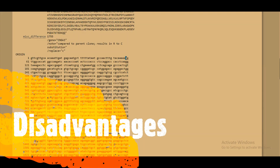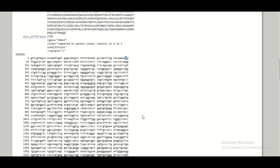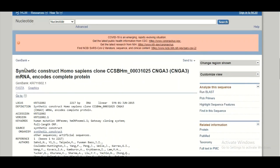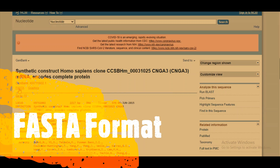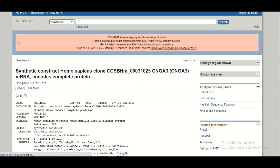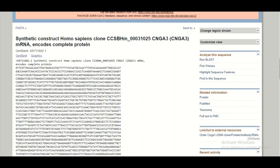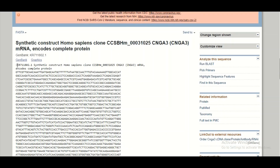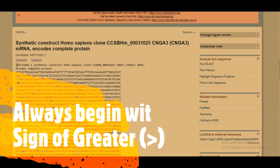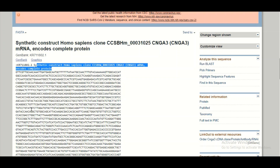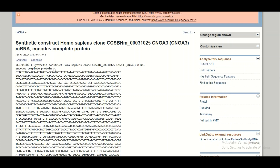One major disadvantage of GenBank format is that it cannot be directly used in bioinformatic analysis because it contains numbers and spaces, which are not acceptable in most tools. The sequence format normally used for bioinformatic analysis is FASTA. To get the FASTA sequence, go to the top of the page and click on 'FASTA.' You will be taken to a new page with the same sequence written in FASTA format, which always begins with a greater-than sign, followed by the accession number, definition, and then the sequence with no spaces or numbers.